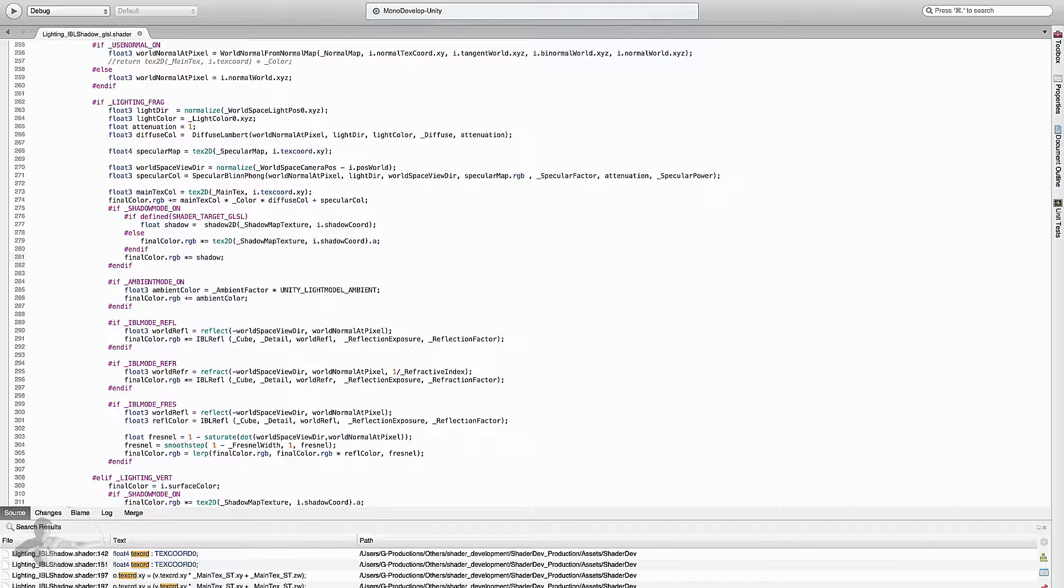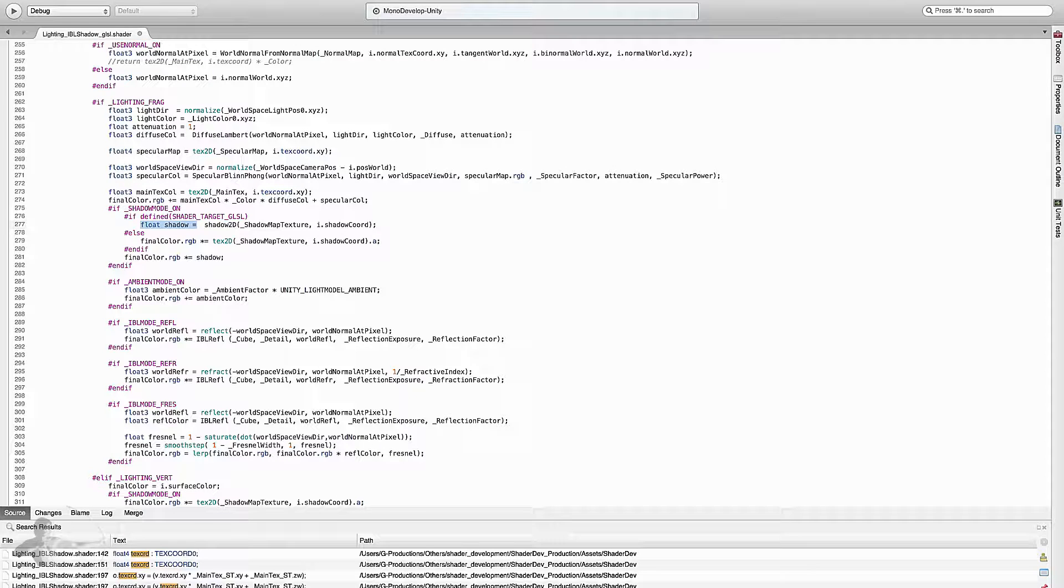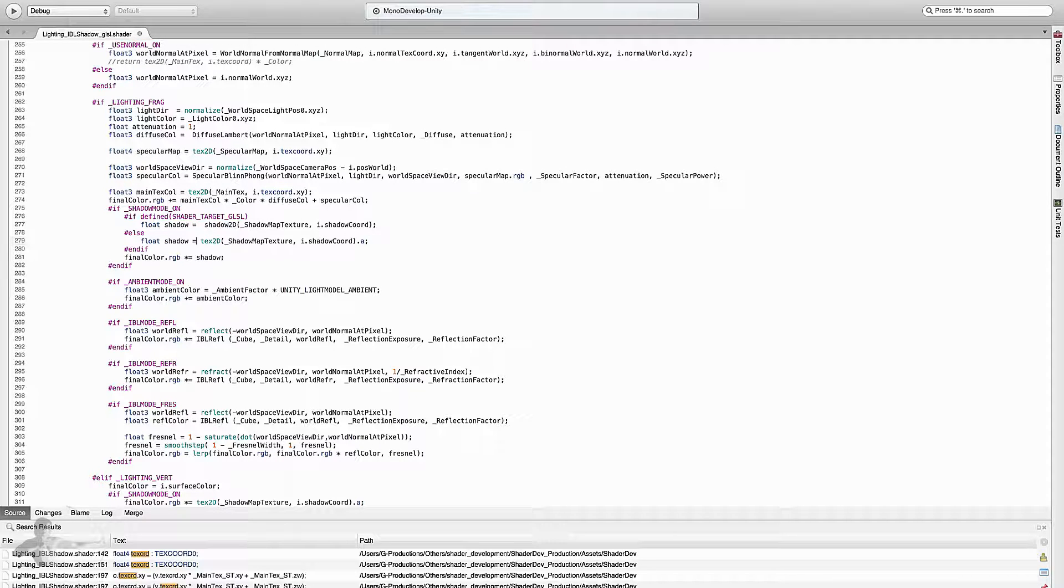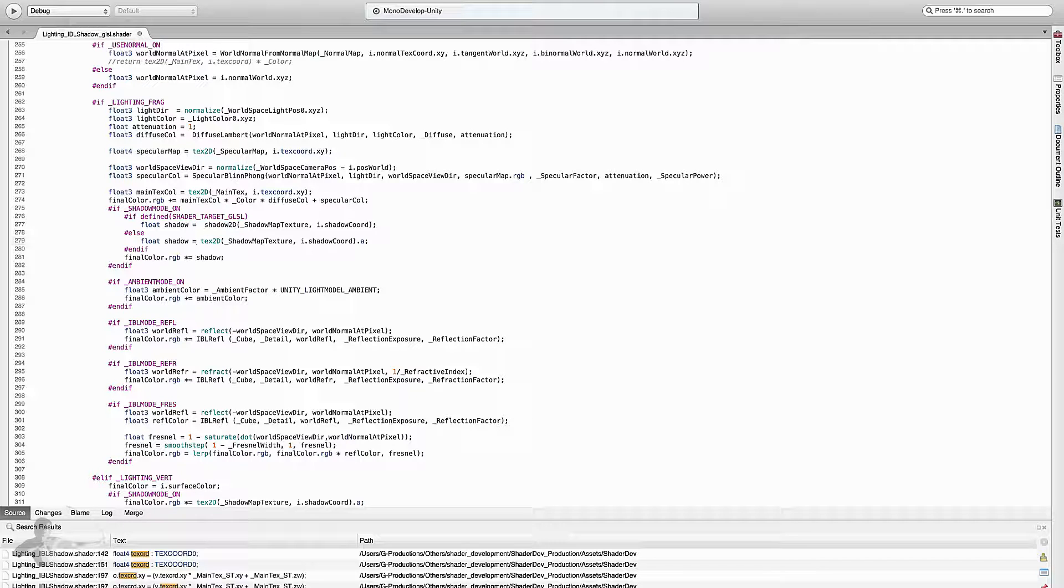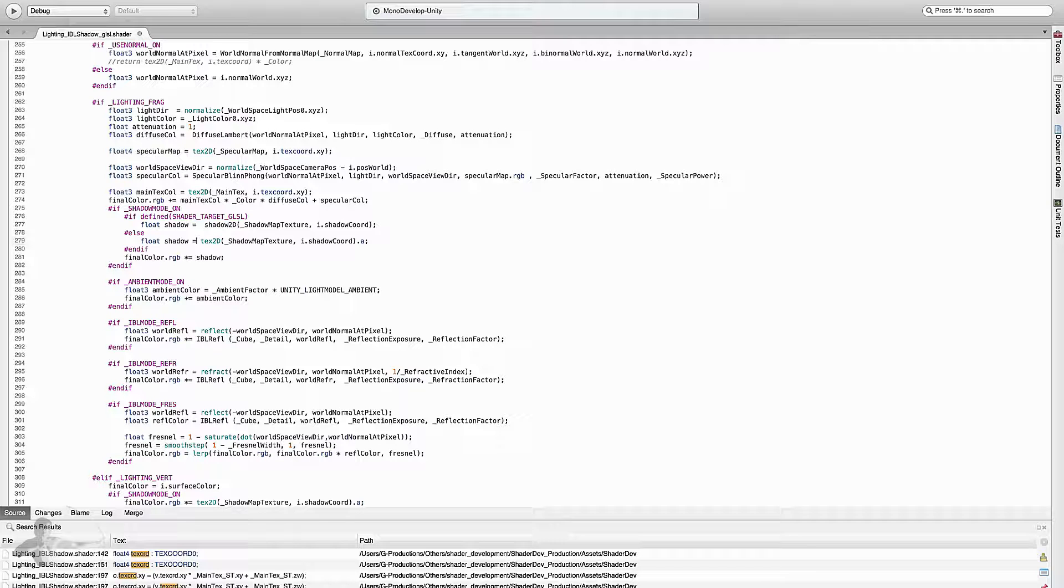And we will do the same thing here. So we are creating a float variable and we are multiplying it with the RGB. We can directly multiply it with the final color, but just for simplicity's sake we have created a float variable.